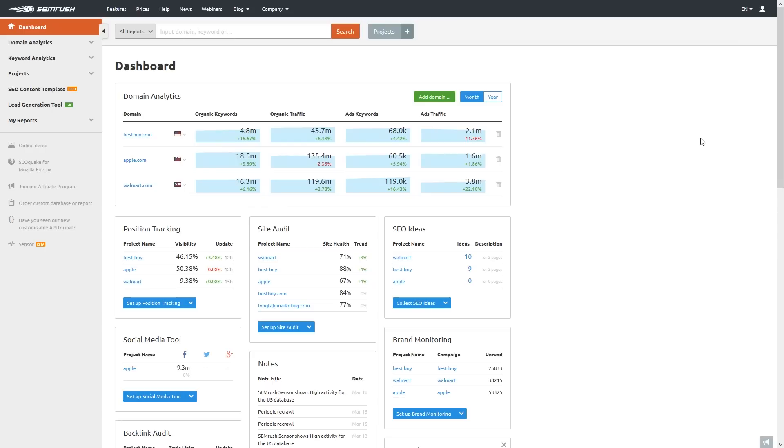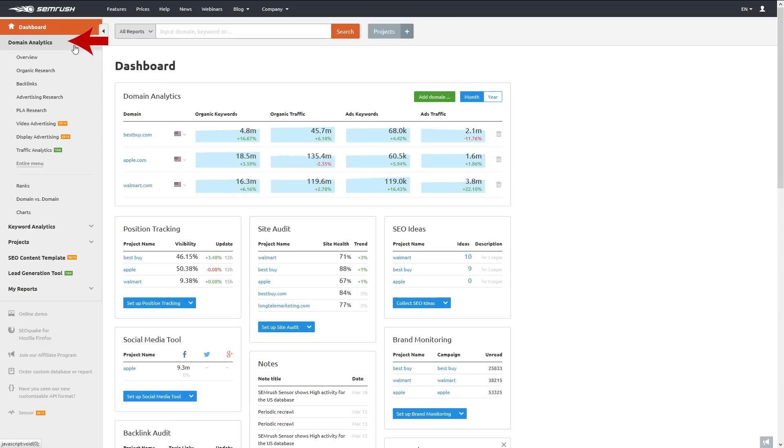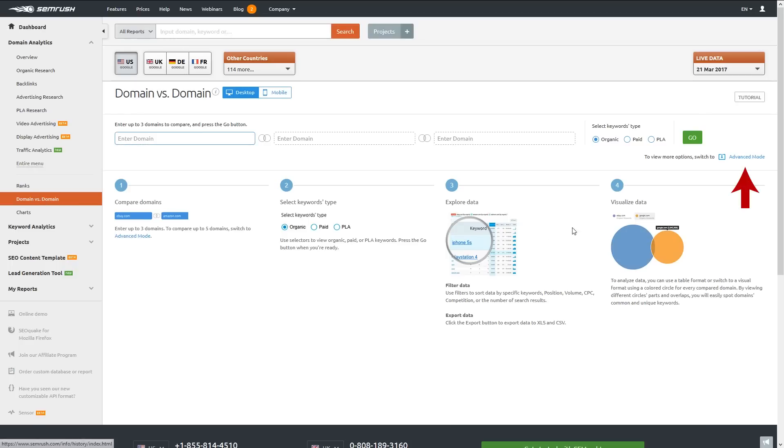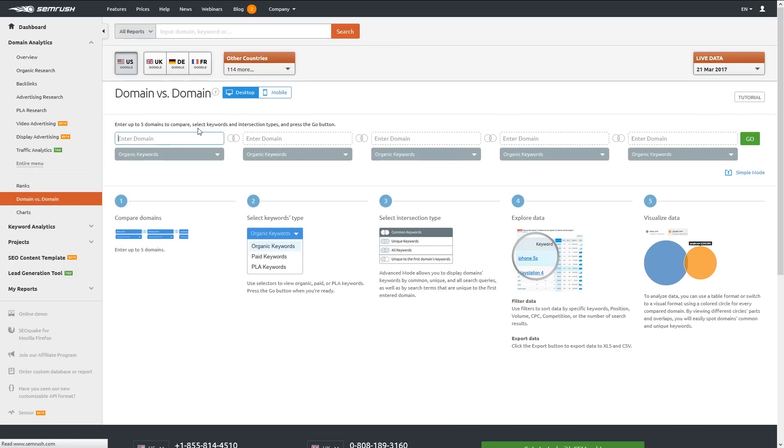To get there, I open the Domain Analytics section from the menu on the left and go down to where it says Domain vs. Domain. Here I can choose Advanced Mode, which is a feature that lets you switch between looking at paid or organic keywords and various relationships between them. We'll choose organic and common keywords shared between each domain.